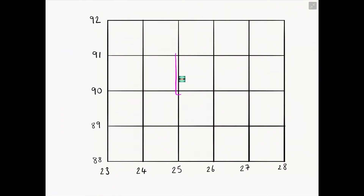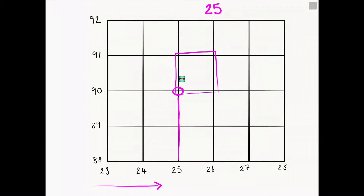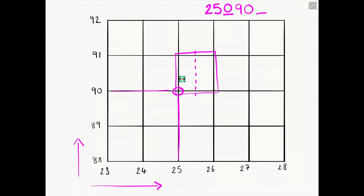Just one more time: find the grid square the bitmoji is in, find your best friend, go along the corridor, find the line linking to your best friend, write those first two numbers down. Then for the third number, split the grid square in half and think about how many steps it takes. Go up the stairs, find the line linking to your best friend — in this case 90 — look for that sixth number by dividing the square in half and estimating. The answer is 250904.